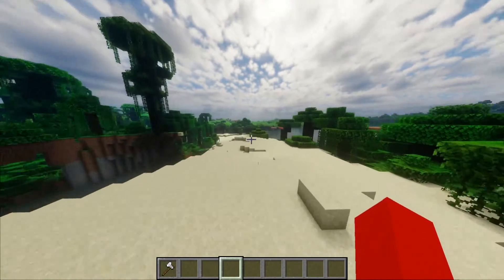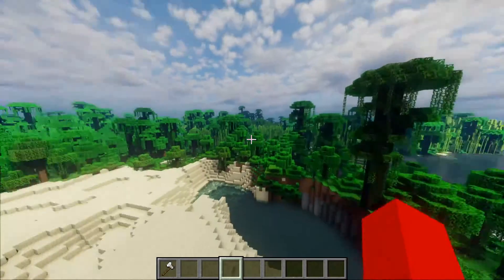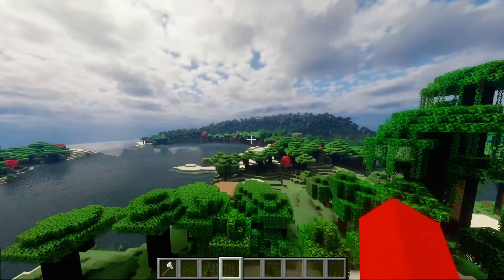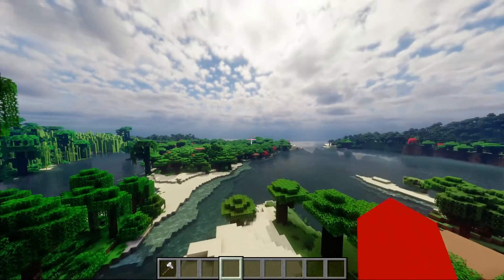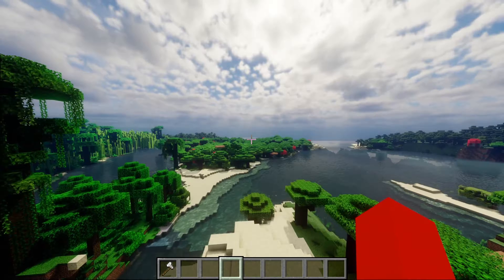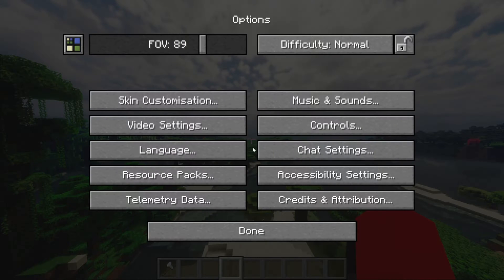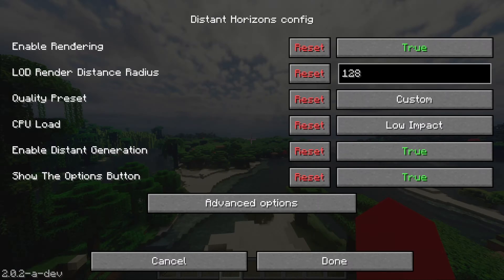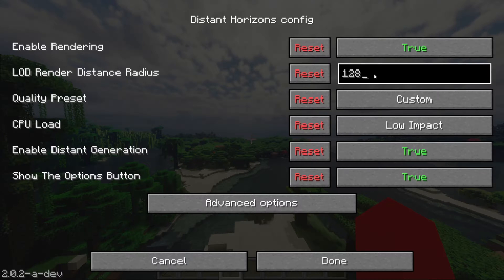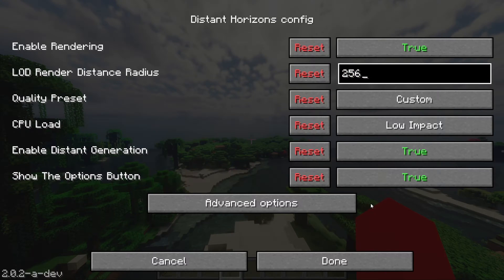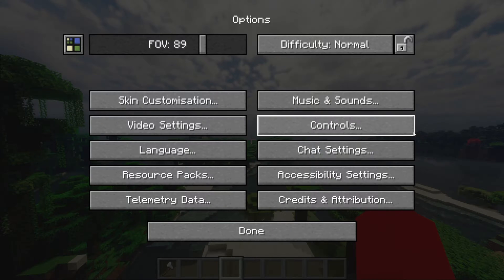Now here we are inside of Minecraft. However, it might not look like this for you right away. To make that happen, go into the pause menu and go over to Options. Here in the top left you will find the Distant Horizons mod. Make sure this is all set to True, and you can change your render distance over here. I'll put this at 256, for example. Then we can click on Done.